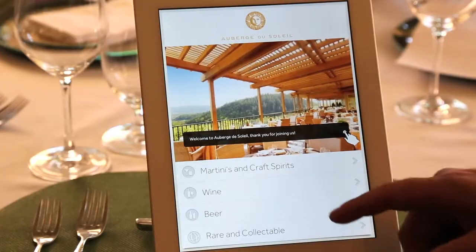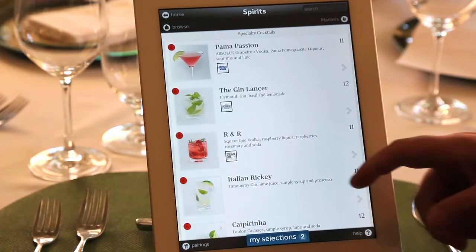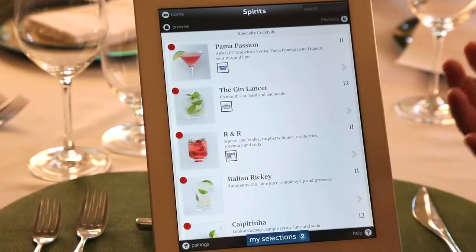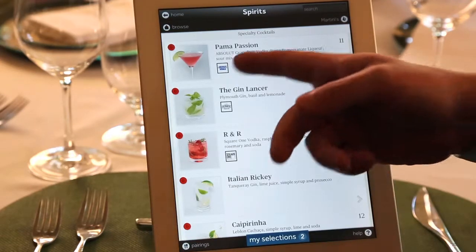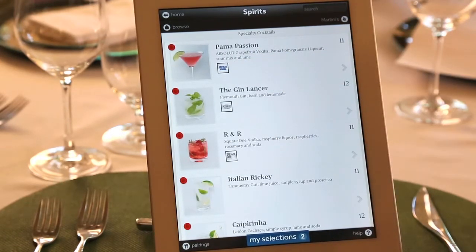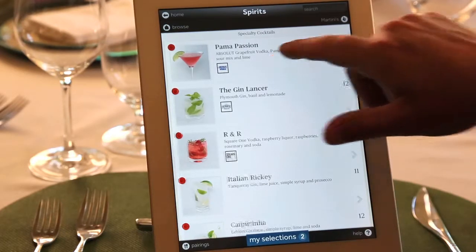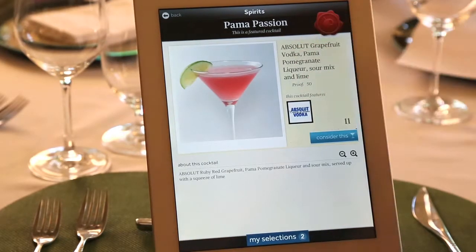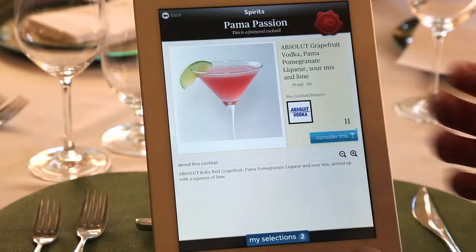We can also go through by the glass and by the bottle in pairings, and sort it. When you cancel pairings, it takes you back. As we just went through wine, I want to show you a couple of other features. We talked about martinis and craft spirits and also beer. When we go to martinis and craft spirits, over the top we have all the specialty cocktails for the establishment — the name of the cocktail, the ingredients, and even the logo of the featured spirit. When you touch the spirit, it shows a beautiful picture of the cocktail.